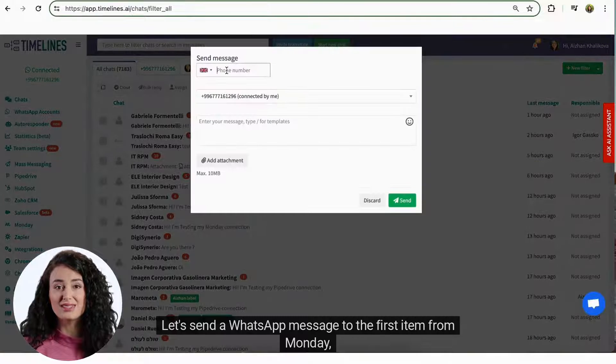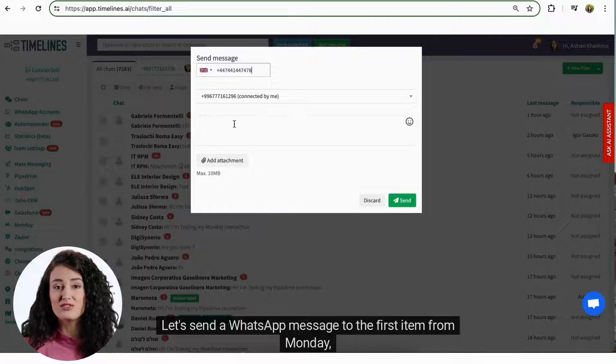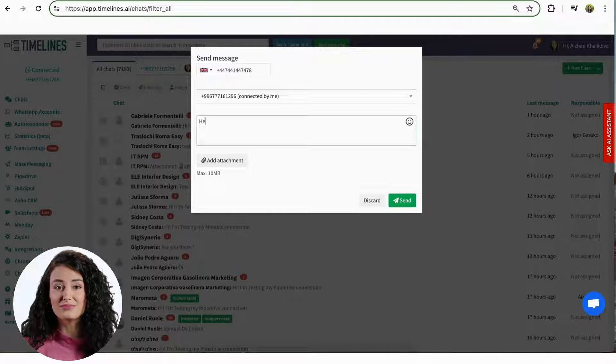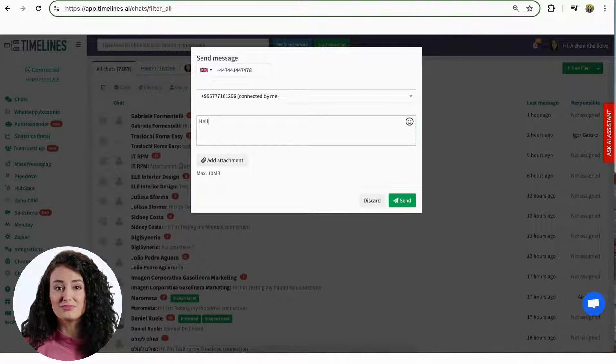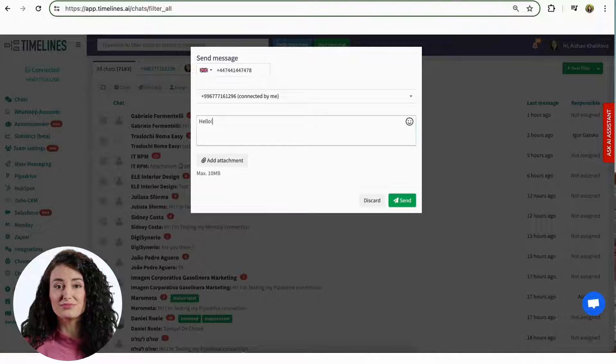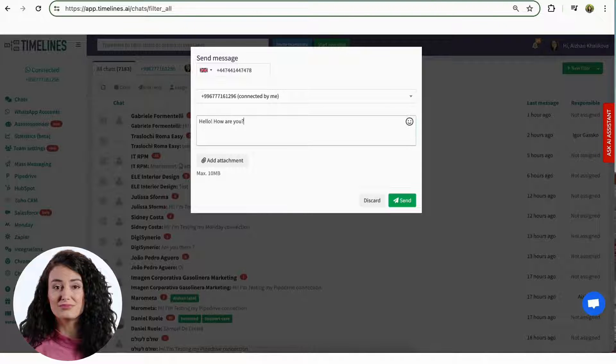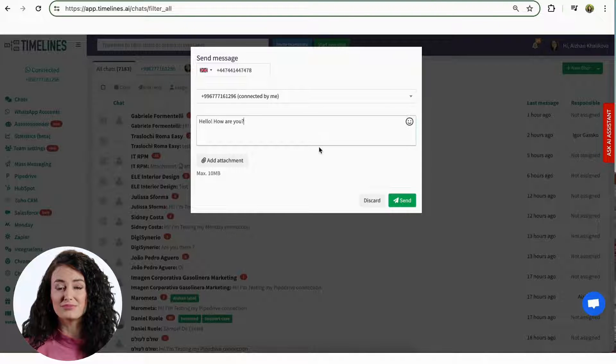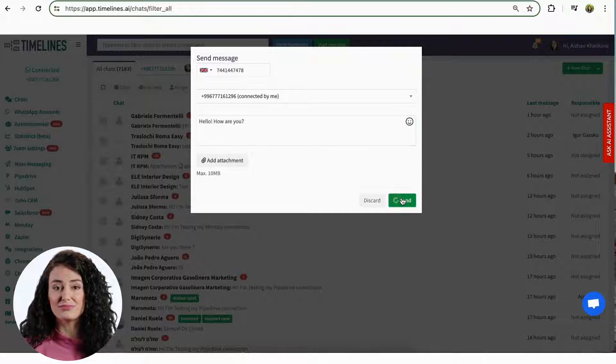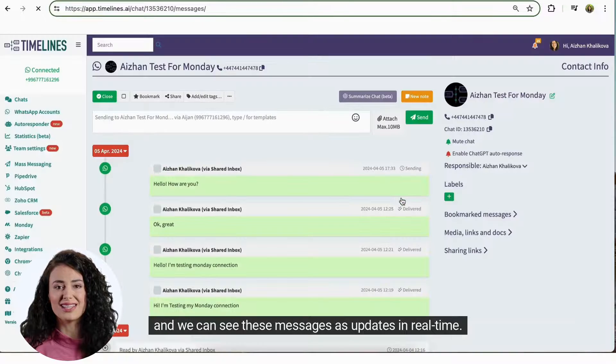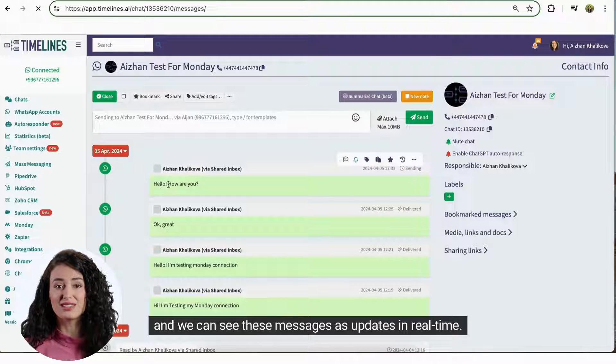Let's send a WhatsApp message to the first item from Monday. And we can see these messages as updates in real time.